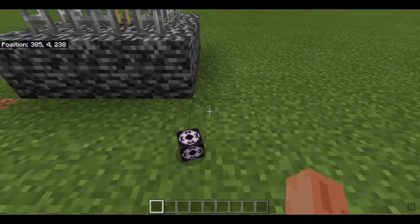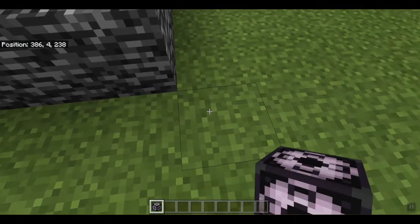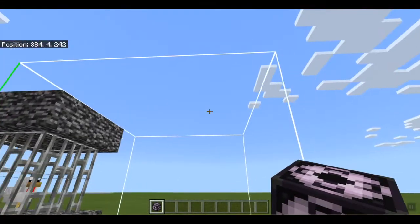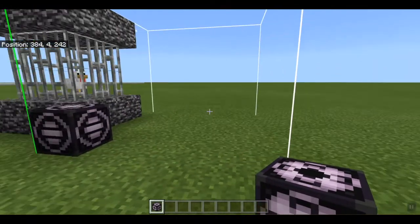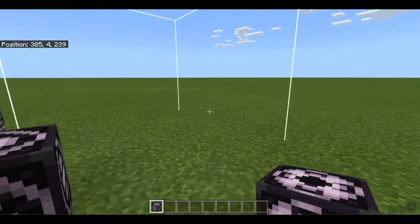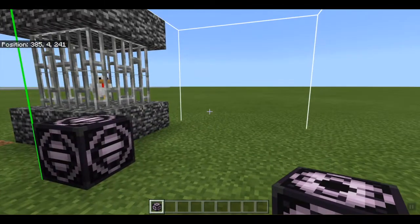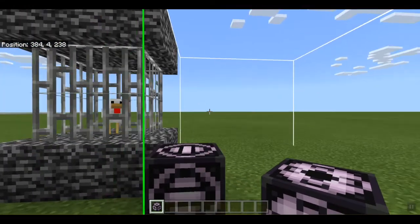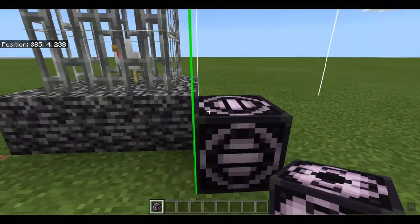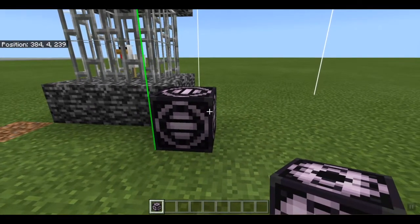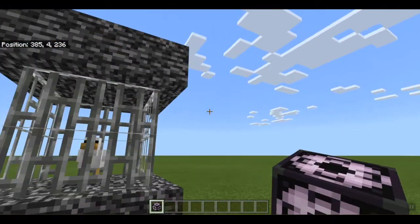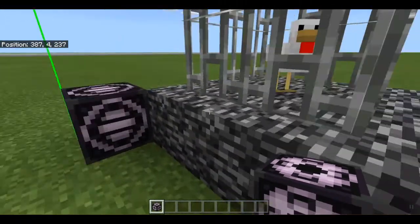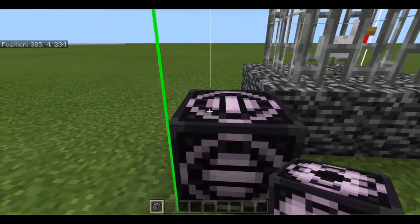So if we place this block down, we can actually see the barrier of the structure block. This is what the structure block is seeing and what it will 3D export. For an easy way, we'll actually try to get the barrier inside the build.